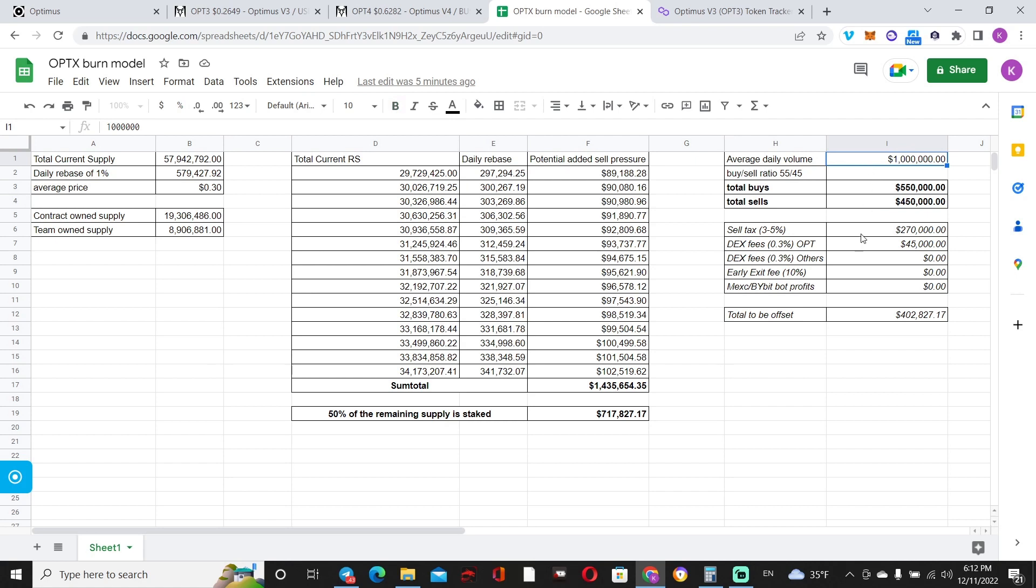So with that in mind, this is what we know: there's going to be a sell tax—3-5%. 3-5% is something that I speculated. Let's take 4%, the middle ground in between. So 4% over 15 days of the total number of sells—that's $270,000 bought back and burned.